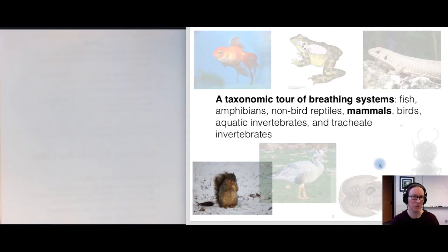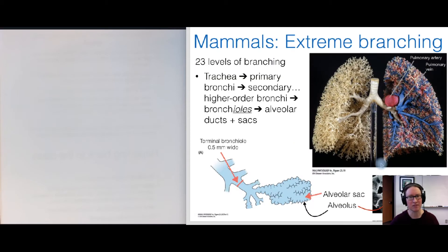In our last video we took a look at reptilian lungs and reptilian breathing mechanisms, and in this video it's time to take a deep dive into mammalian breathing systems.